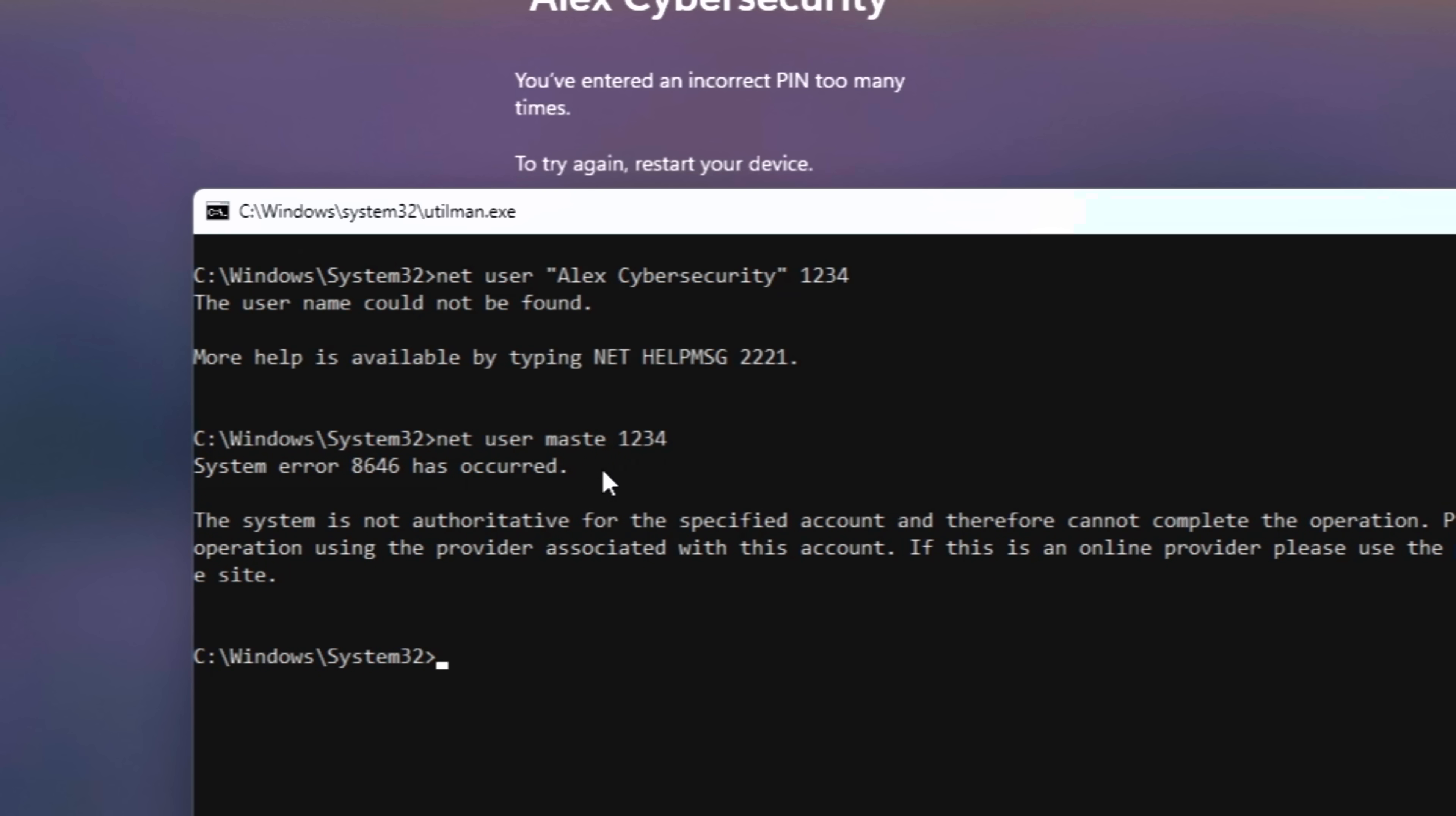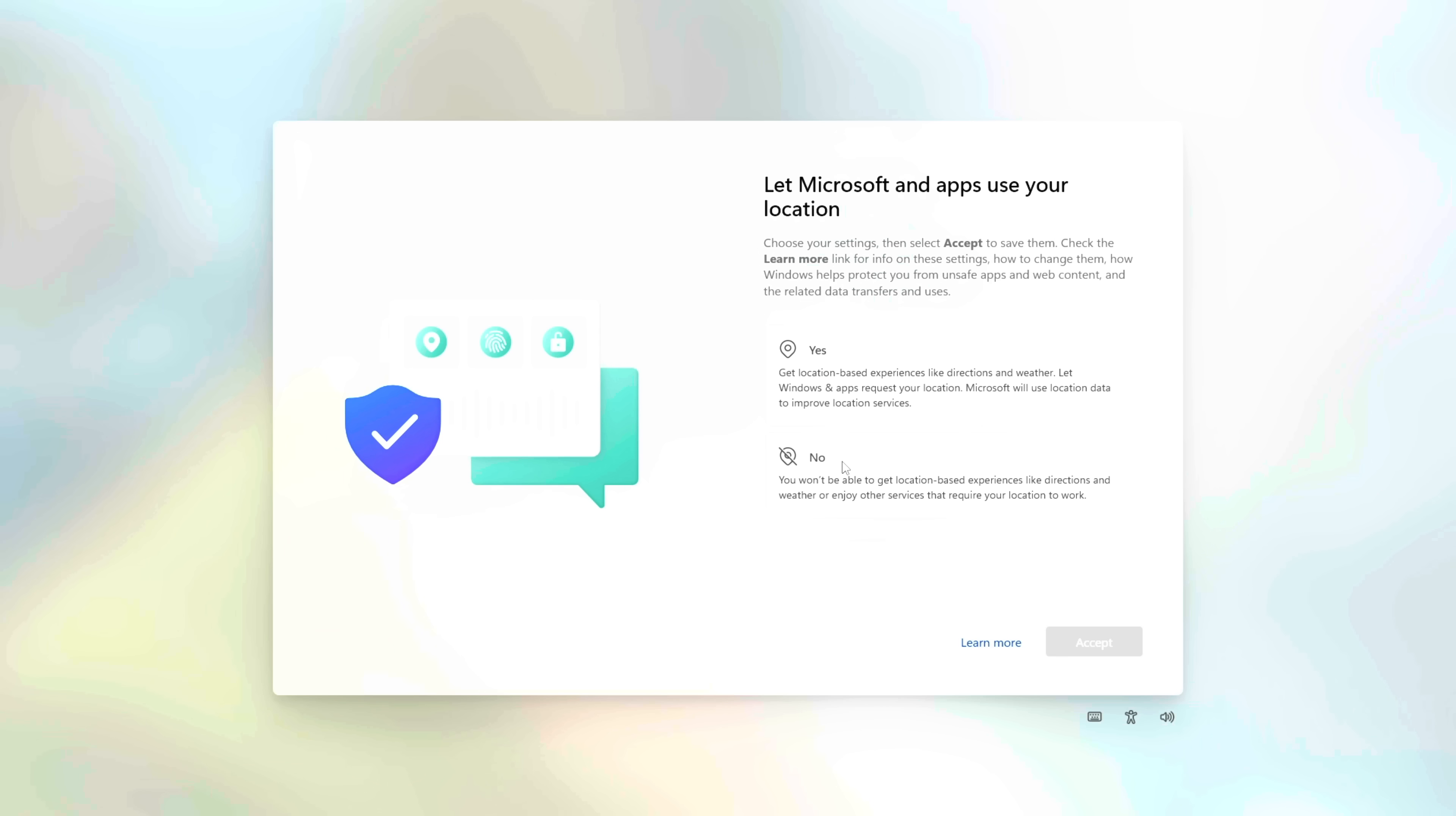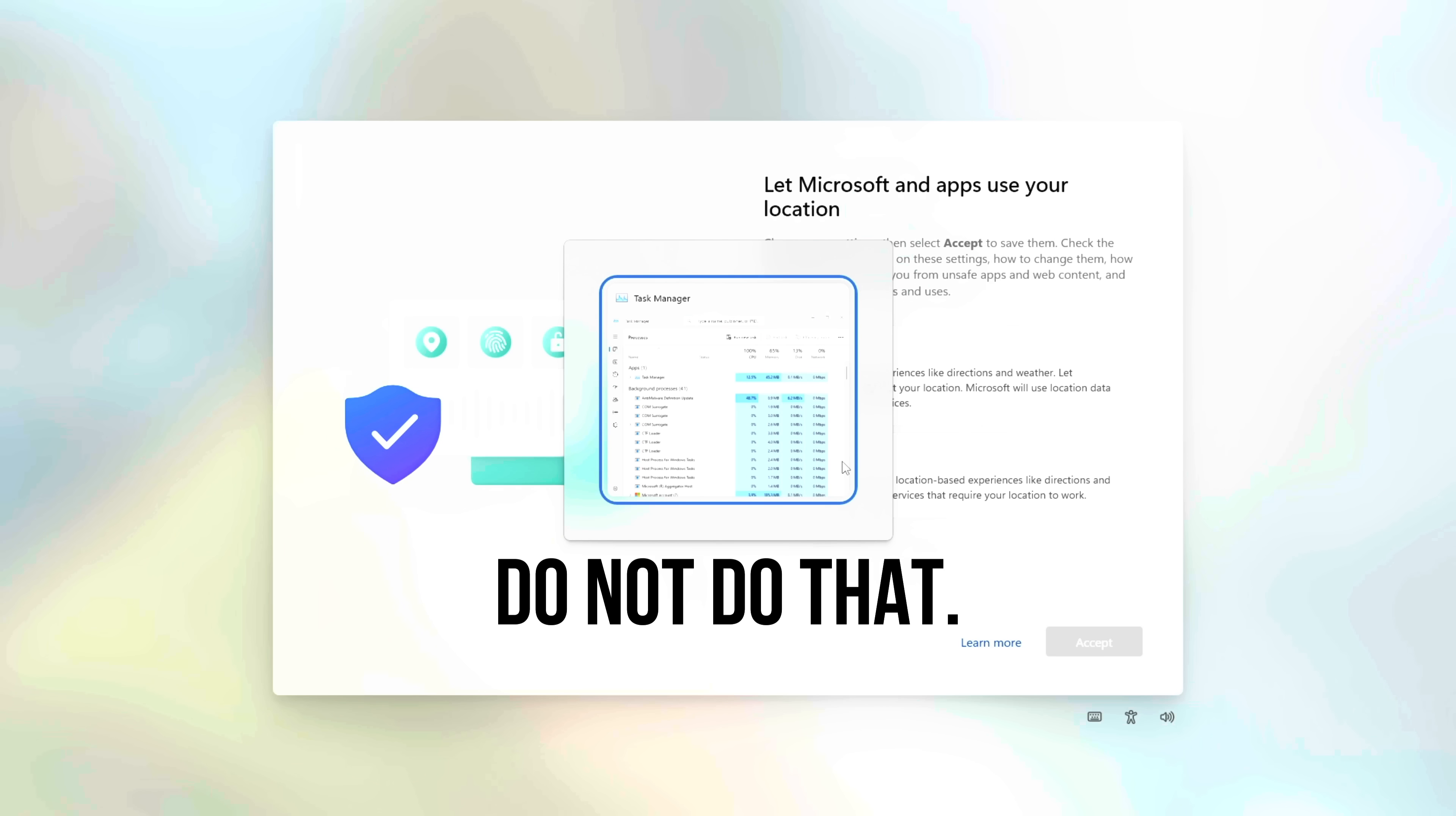But, what if you get error 8646? Or what if your username looks cut off in the list? That means you're using a Microsoft account. Sadly, you cannot change the password of a cloud account using this command. Most people think this is game over and format their PC right here. Do not do that. We aren't finished yet.